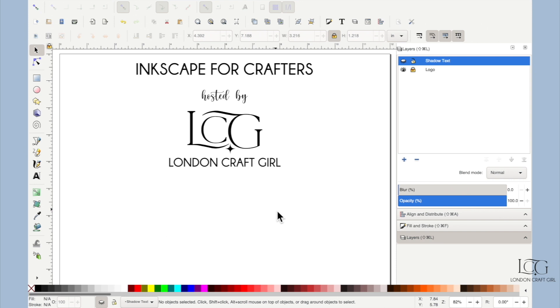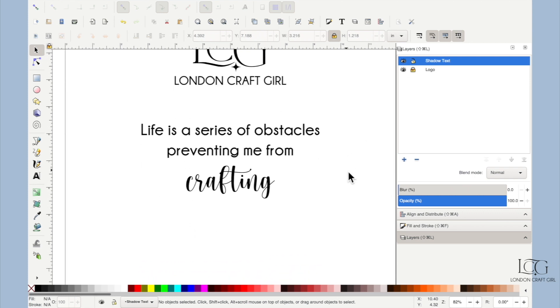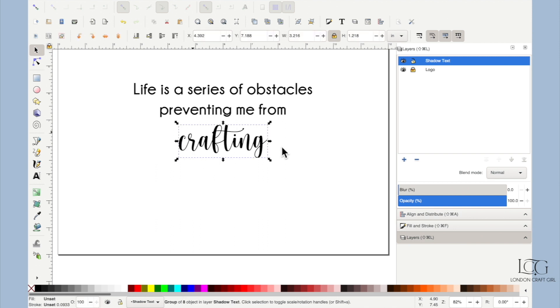I'll walk you through the process, and hang around because at the end I want to show you how I've used this in one of my own projects and to show you that you don't only have to use this for text. Let's say my project is going to have this phrase on it, and I've decided that I want to put a shadow behind this last word 'crafting'.